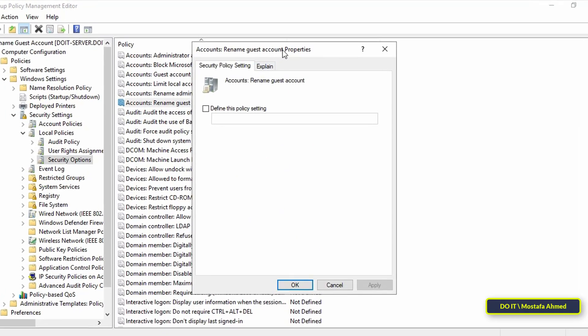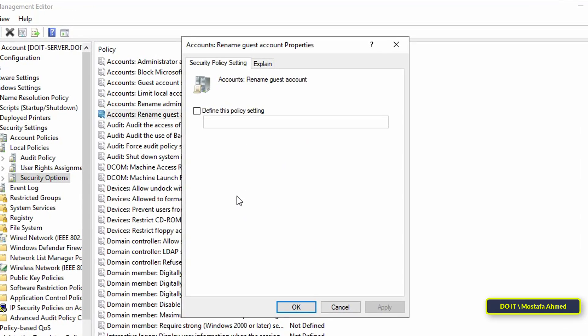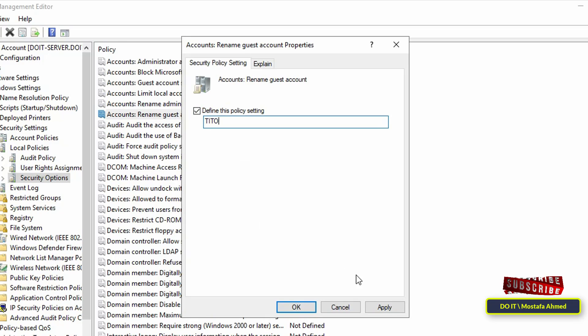Enable the following item and configure the new guest account name. Select 'Define this policy setting' and type a new name for the guest account. Then click Apply and OK.